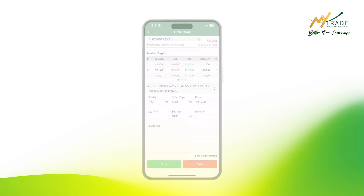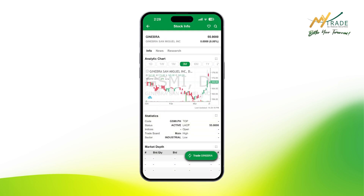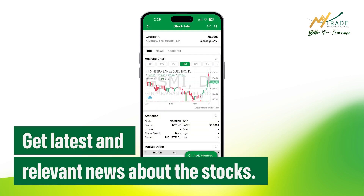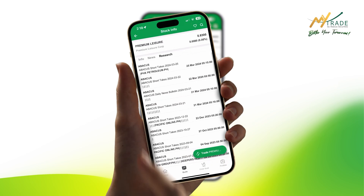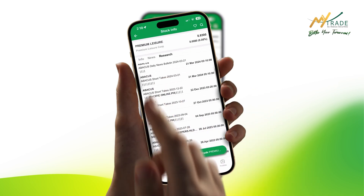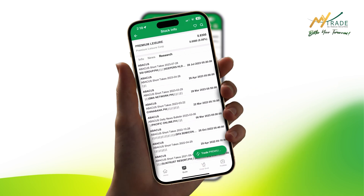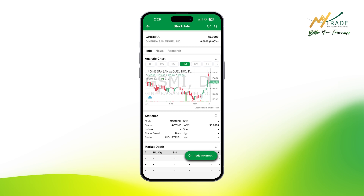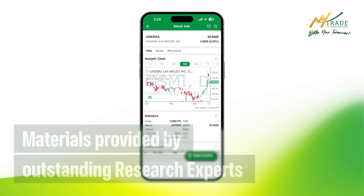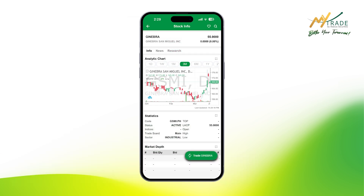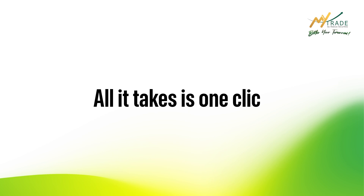You can always get the latest and relevant news about a certain stock by clicking the News tab on the upper part of the stock info page. There are also available research materials provided by A-list research experts for more in-depth resources, found on the Research tab beside the News section.